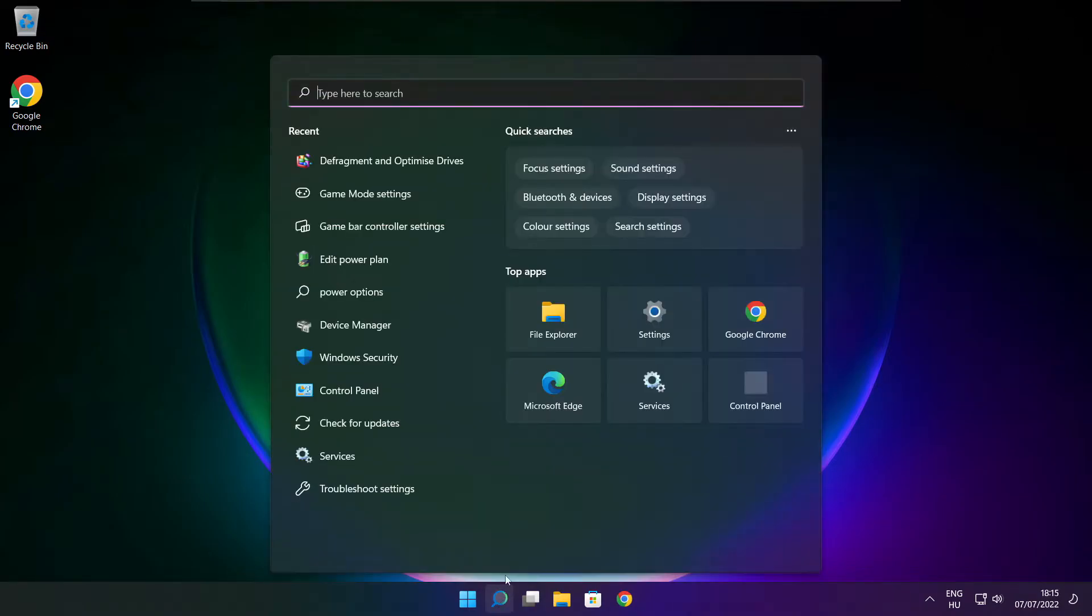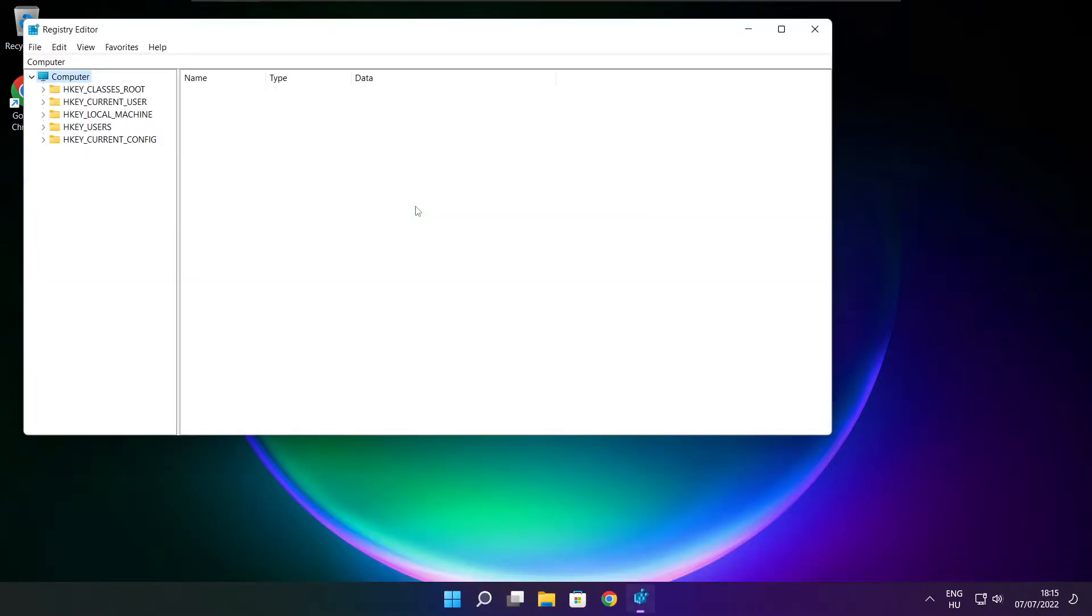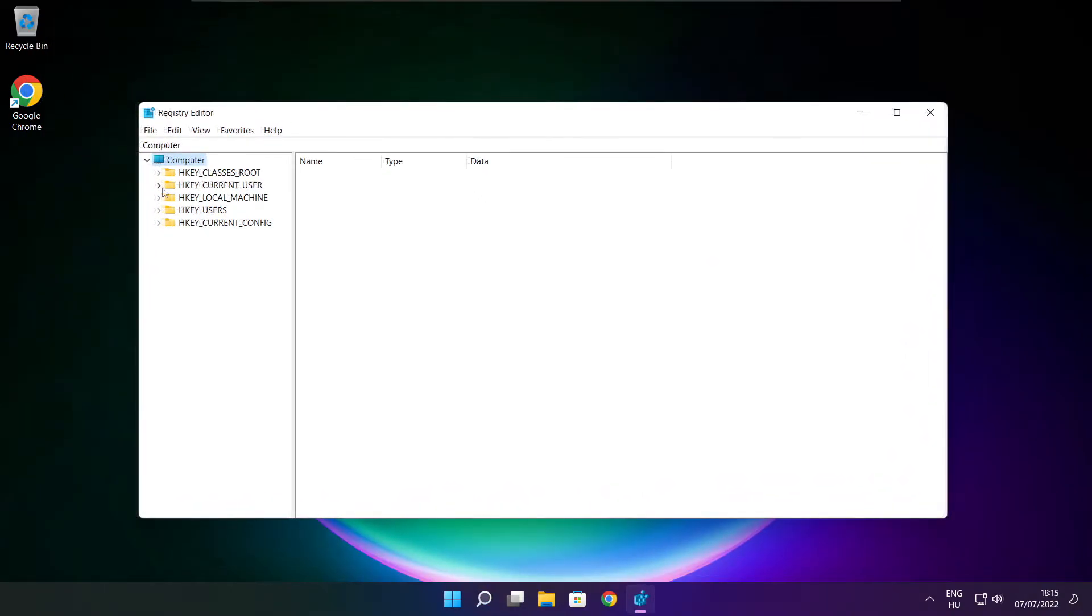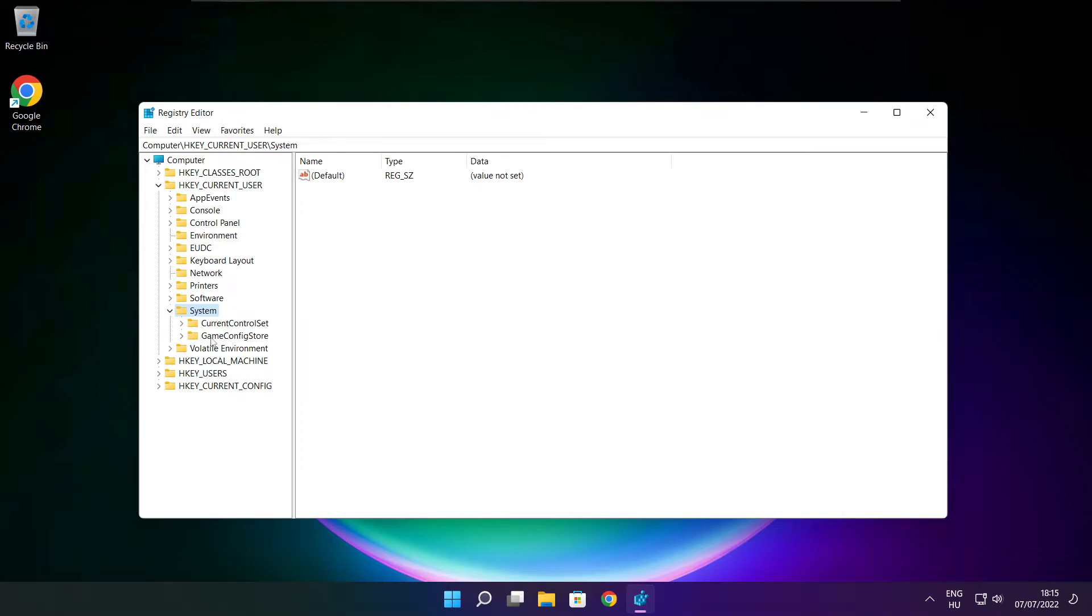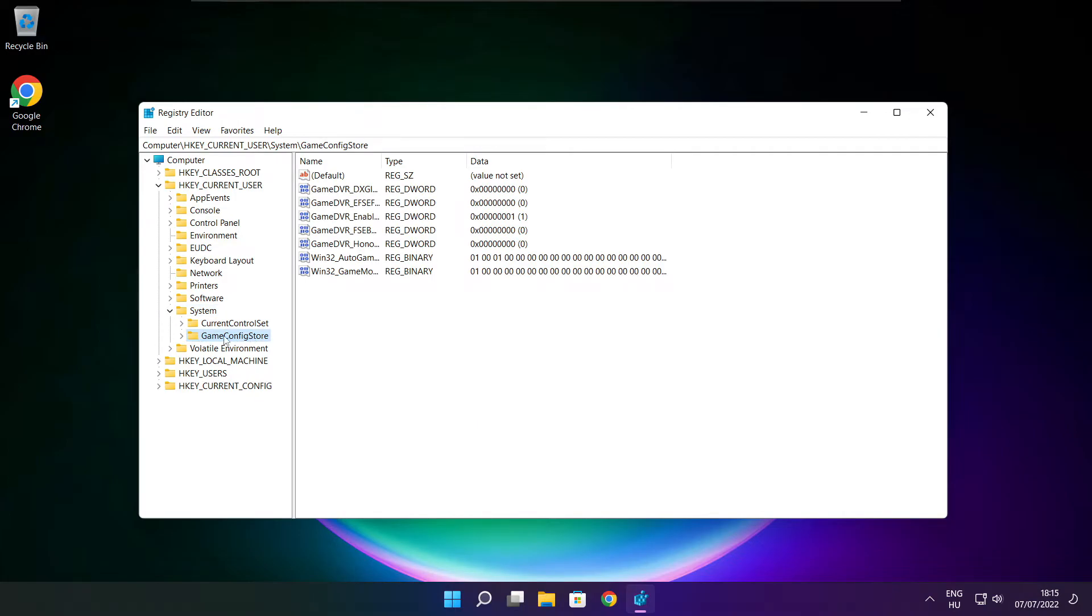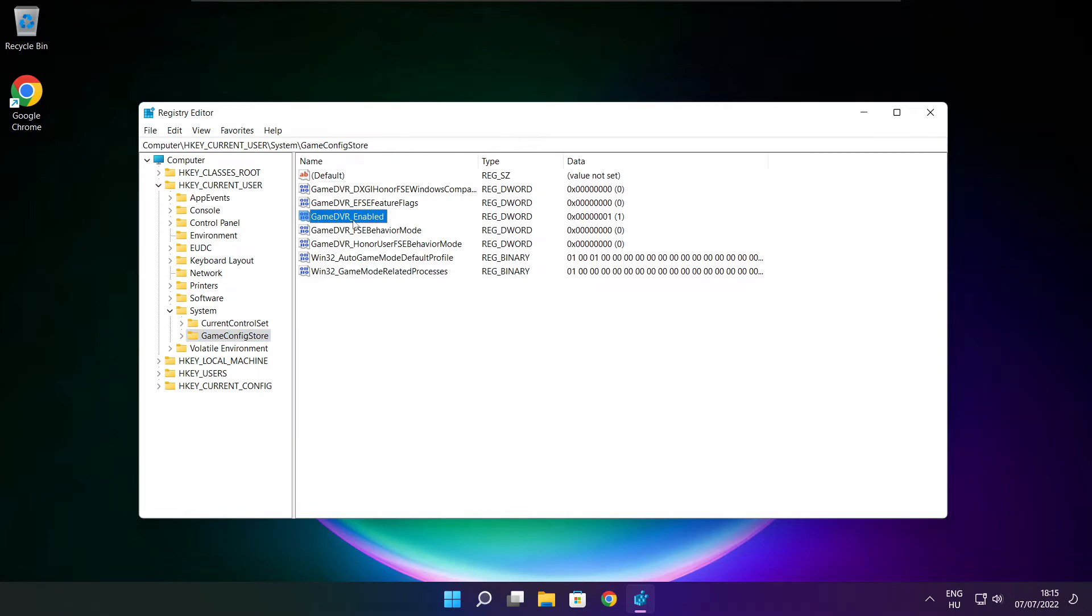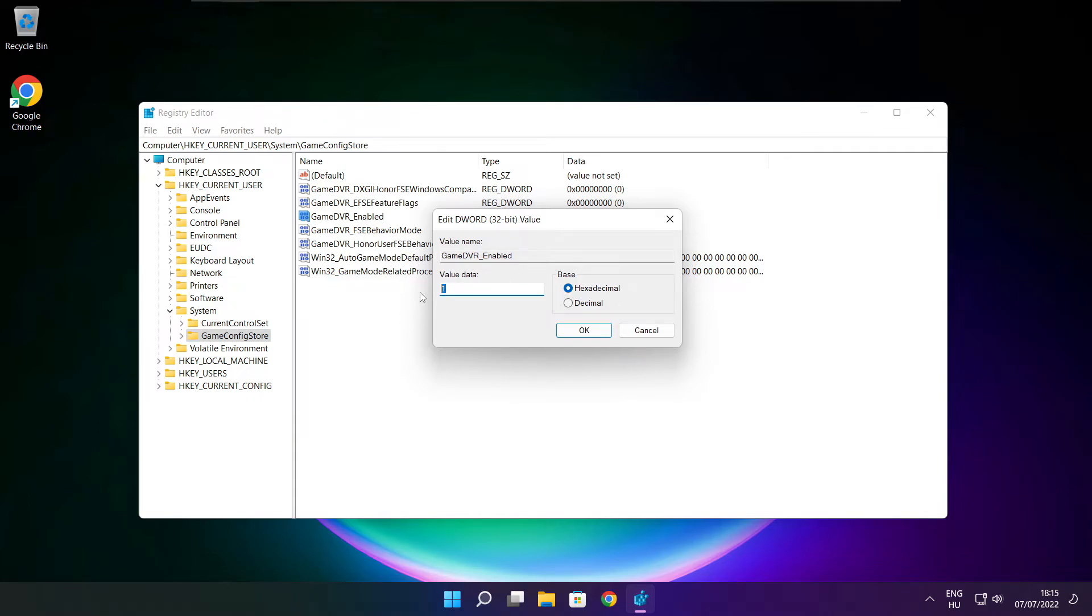Click search bar and type reg edit. Select hkey current user. Select system. Select game config store. Select game DVR enabled. Type 0 and click OK.